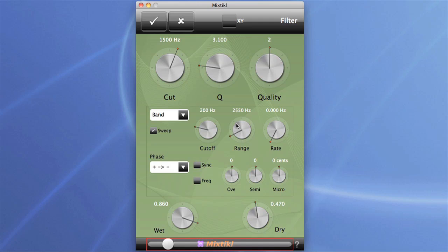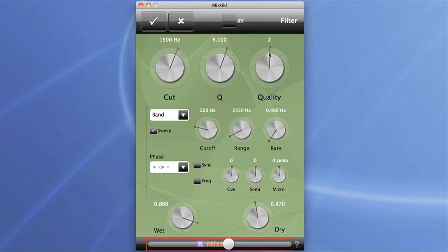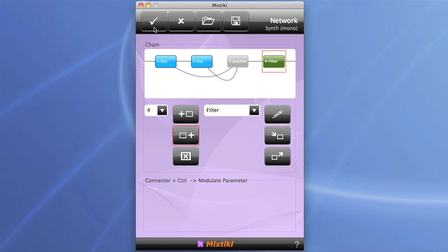So that's a fairly traditional synthesizer pad sound created from scratch. But there are plenty of other things you can do in Particle. Let's get rid of this filter and look at some of the other options available in the oscillators themselves.